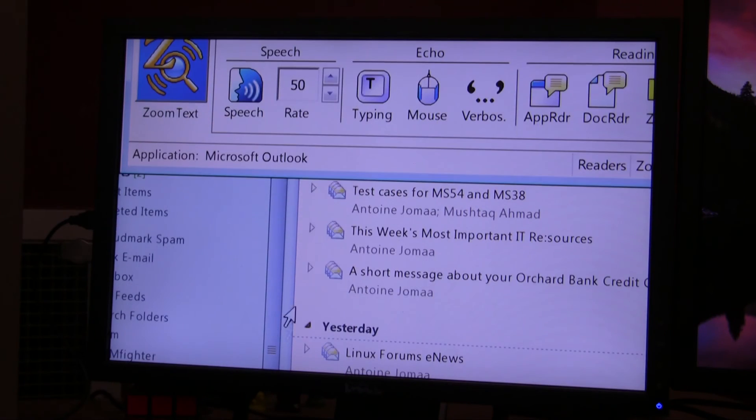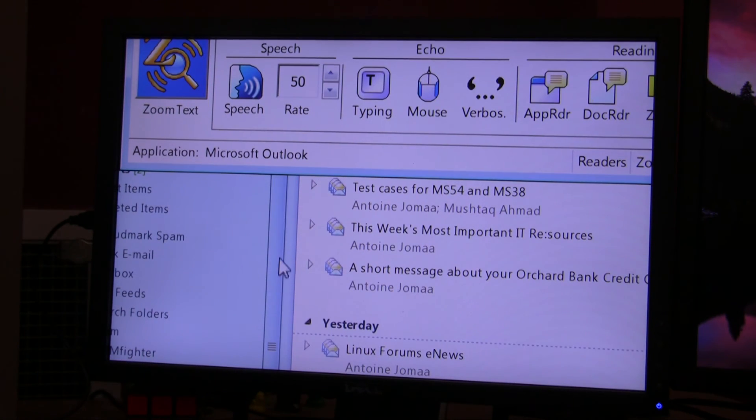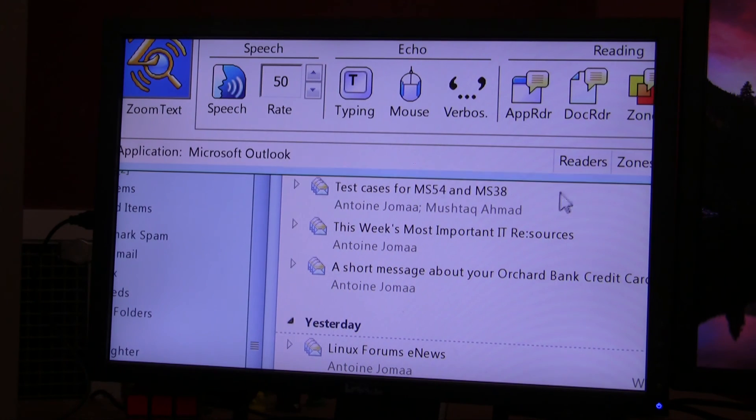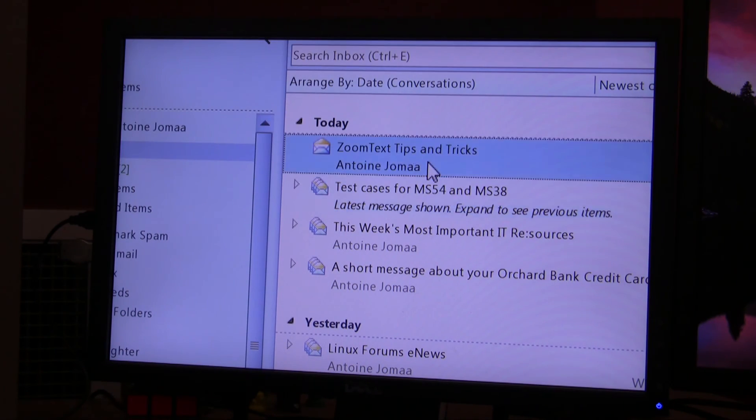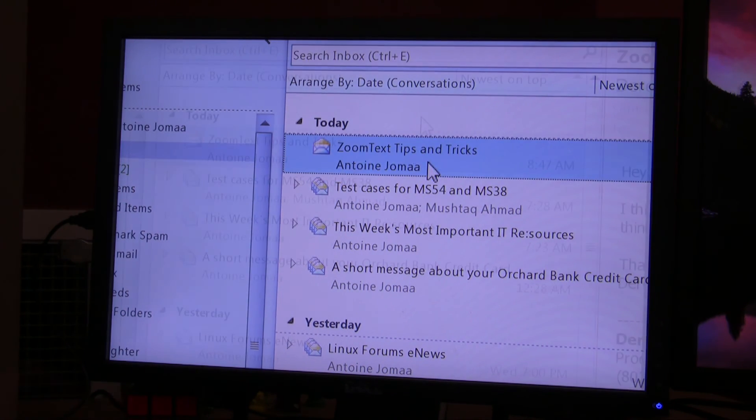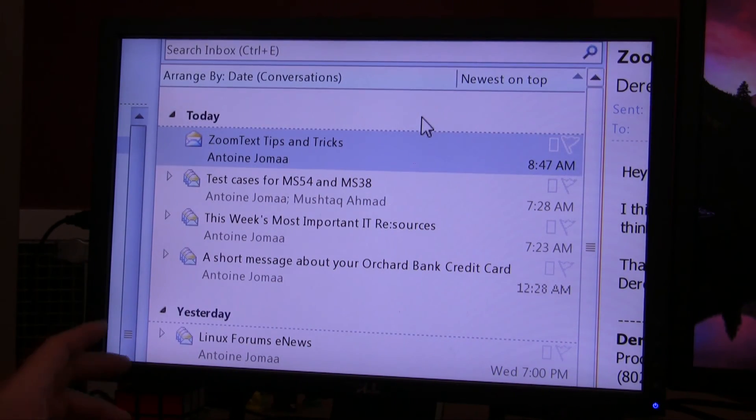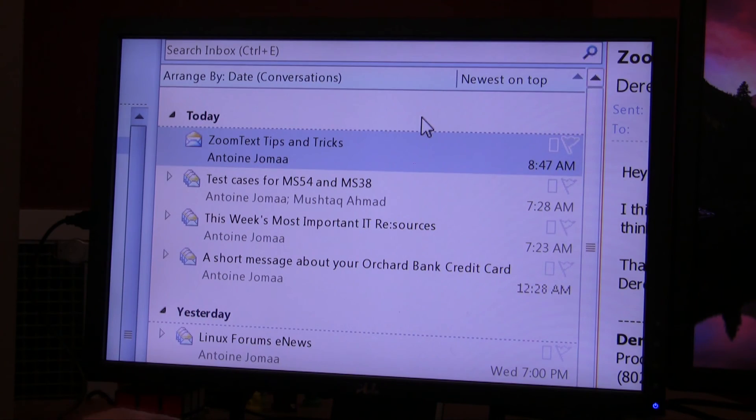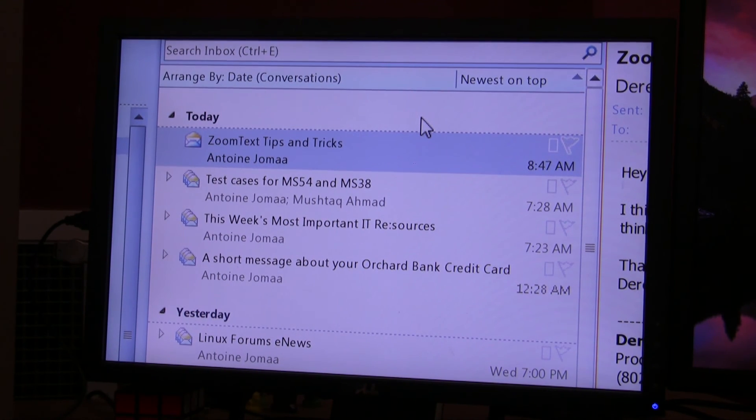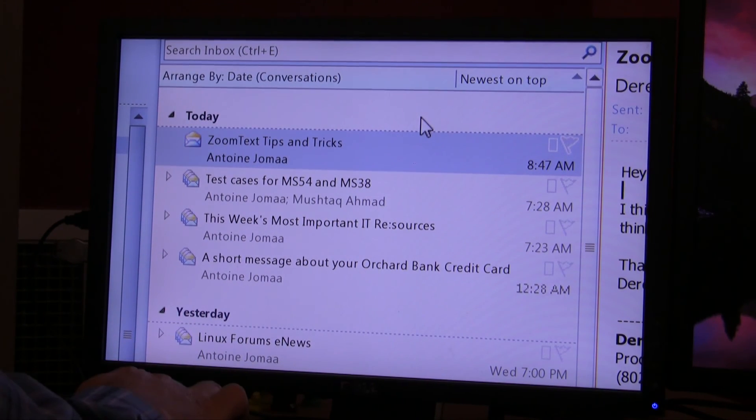Alright. Now I can go back to my application, which is Microsoft Outlook. I'm going to start my reading zone by pressing Control-Alt-1.